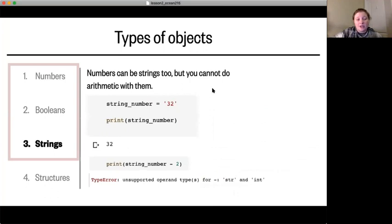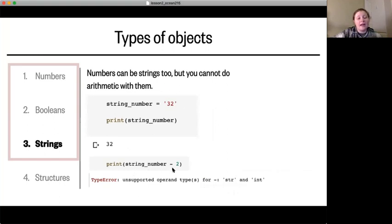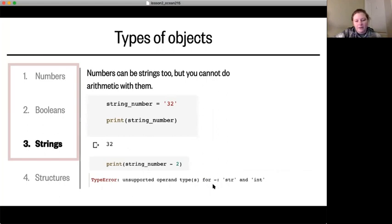Numbers can be strings too, but you can't do math with them. If you create a string with the number 32 inside of it and then try to subtract two from it, you get a type error, which means that this object type — a string — can't be operated on in that way, so it can't be subtracted from.